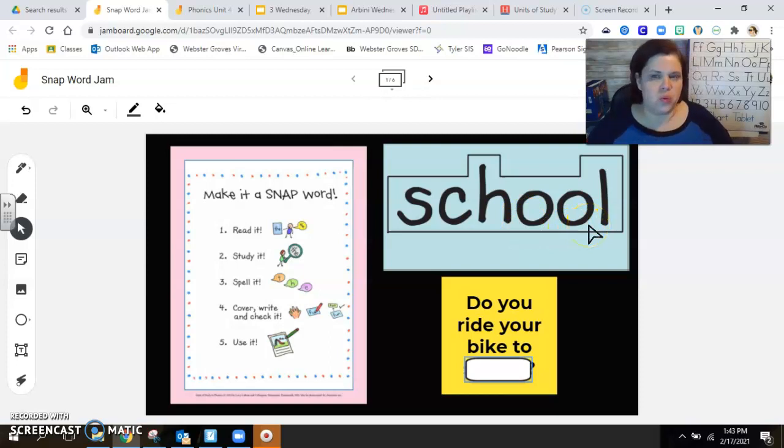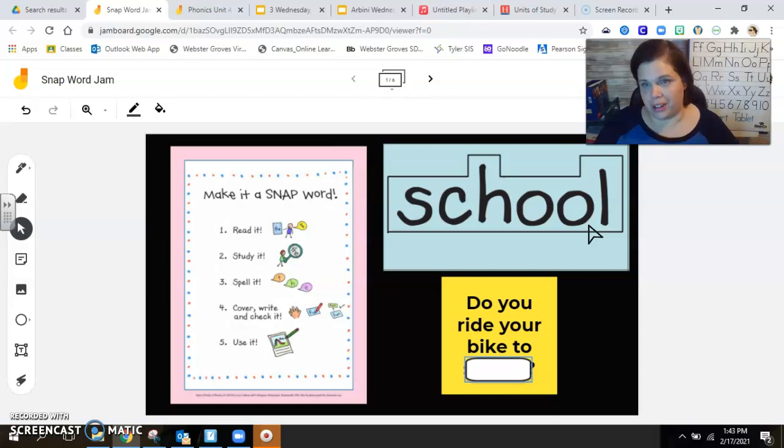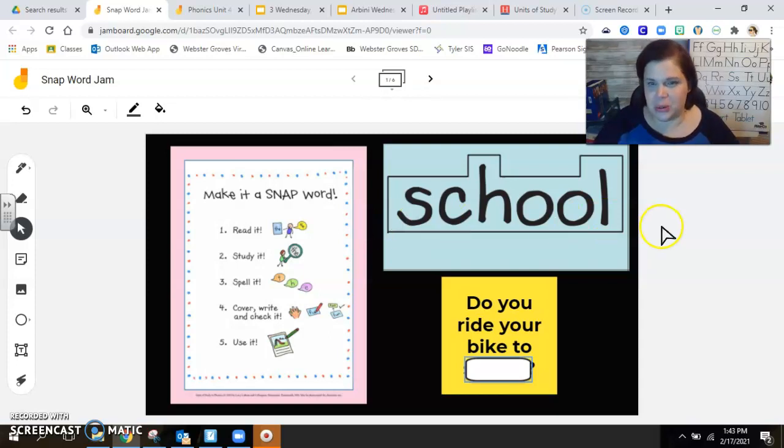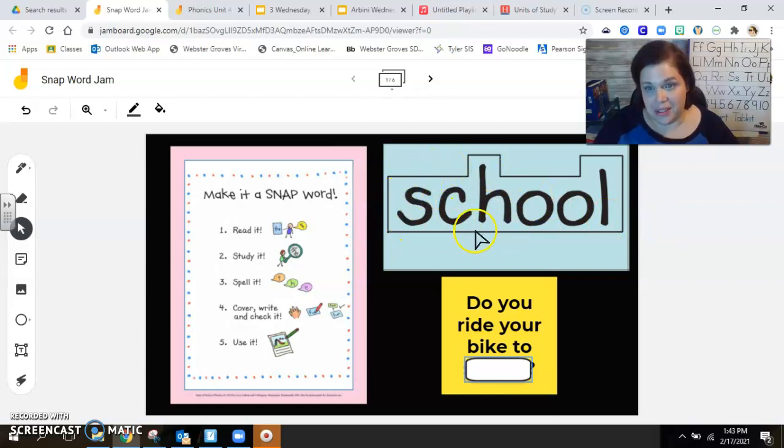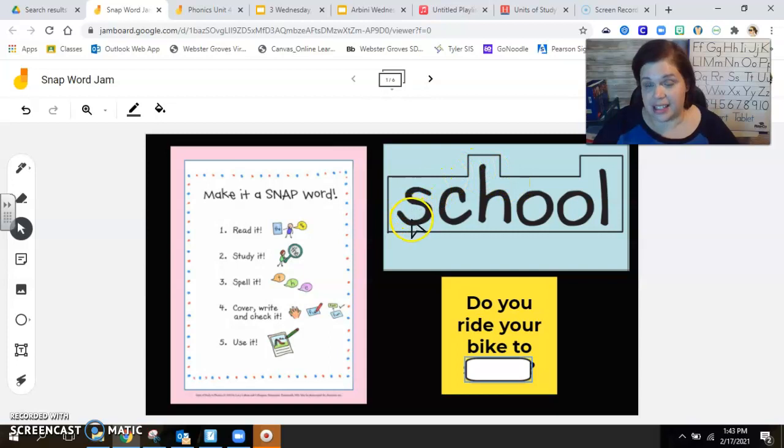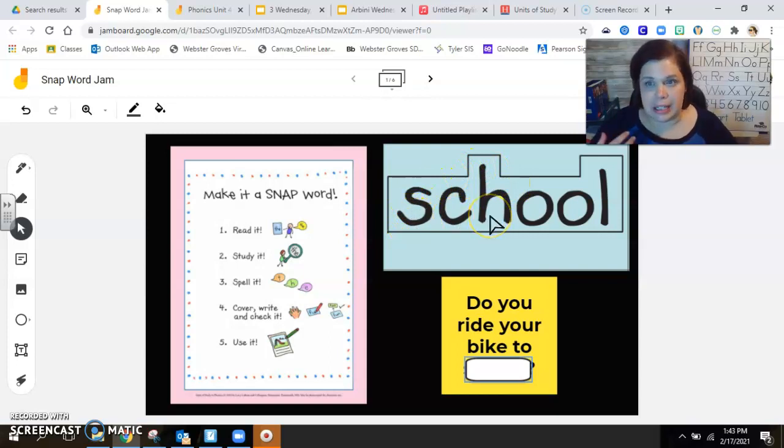What do you notice here? Yep, we have those sticky letters, right? This is a trigraph. We see the C-H and we want to say "ch," but it's actually S-C-H, one of those trigraphs that has those sticky letters that we learned about in our last unit.